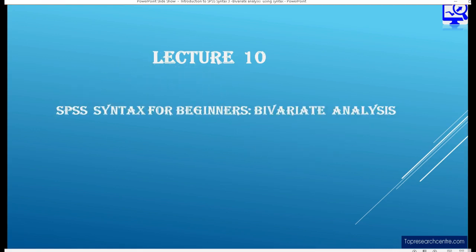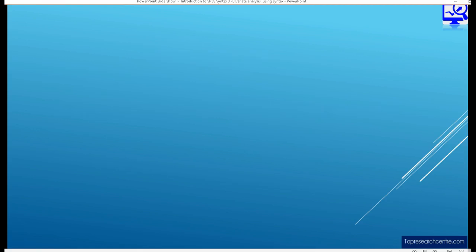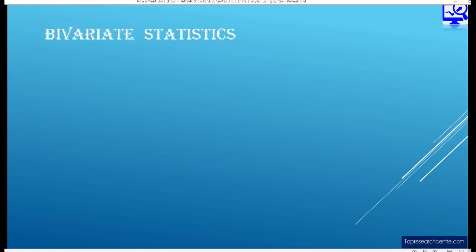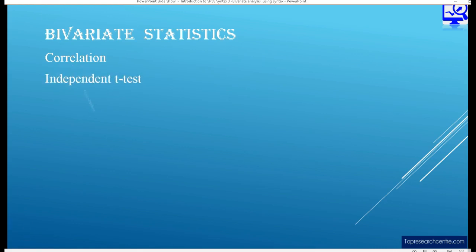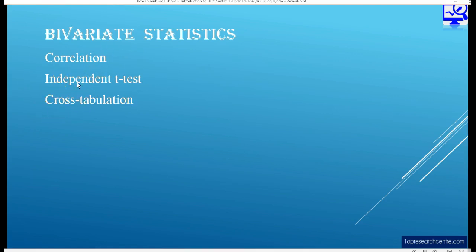Bivariate means two, so we are looking at the relationship between two variables. The concepts I am going to look at today are the correlation, the independent t-test, and the cross-tabulation. We use correlation when looking at two scale variables, the independent t-test when one variable is nominal and the other is a scale variable, and cross-tabulation where we have nominal variables.